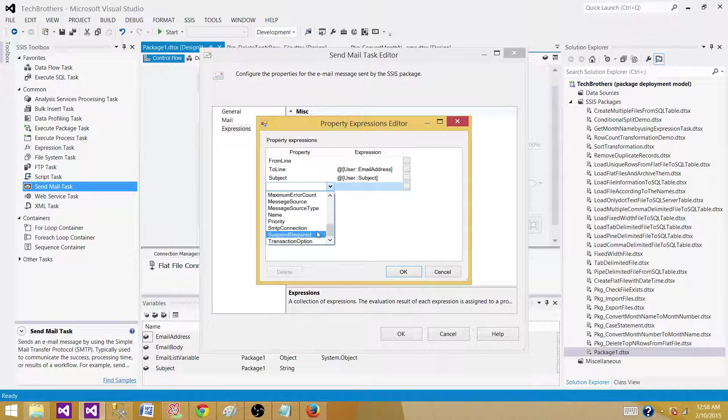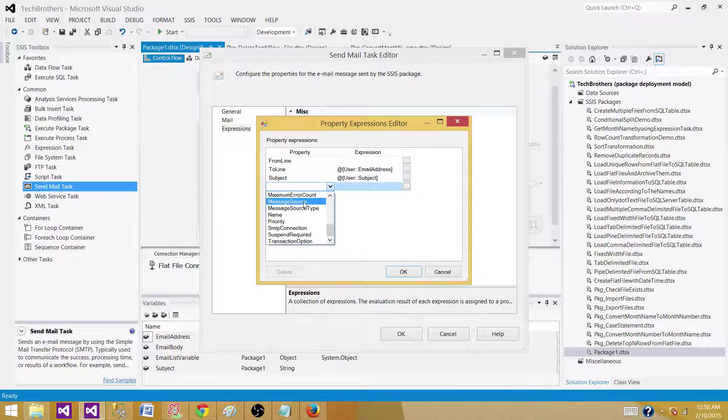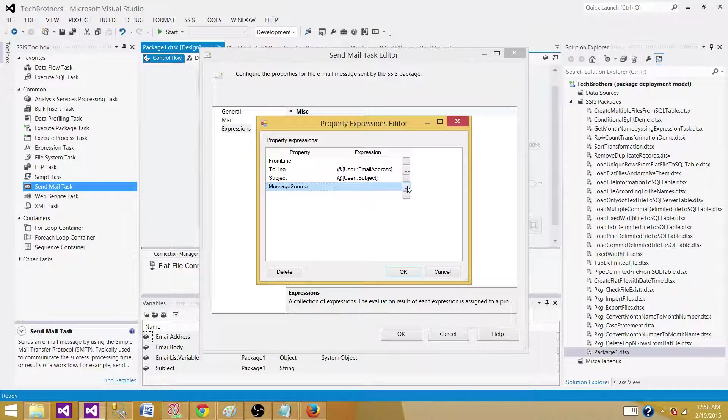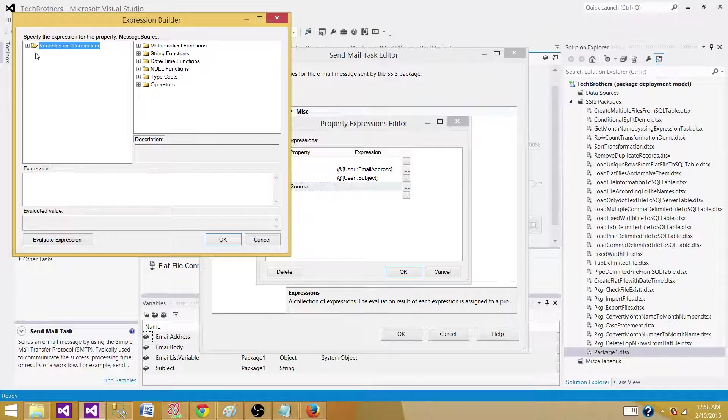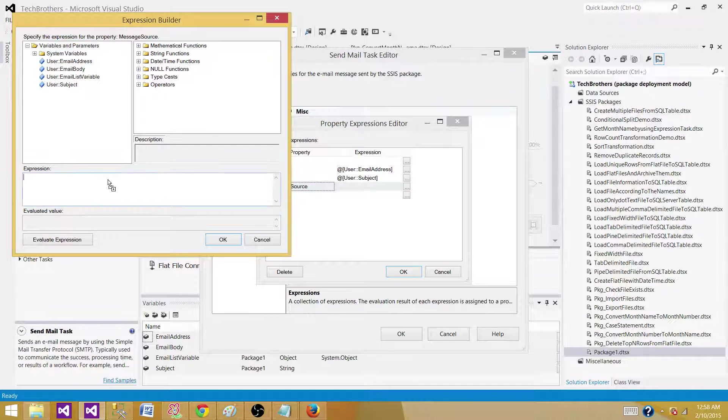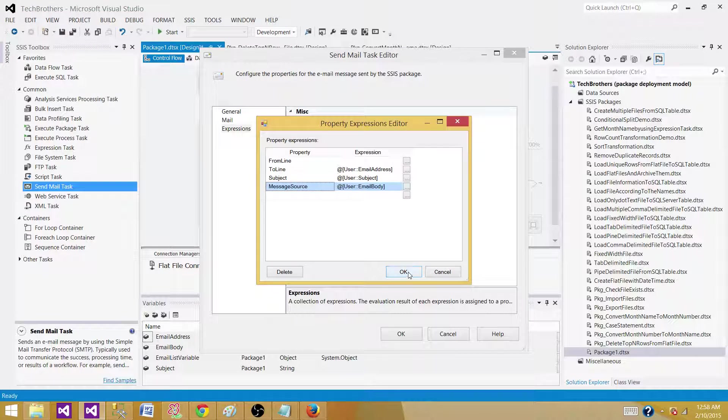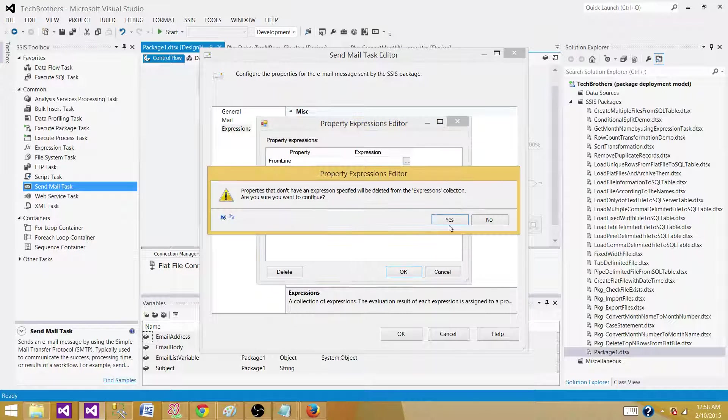Then we have the body. Whatever the body of the message source, that will be our body. Here we will be using the email body variable. So that's what we will do.